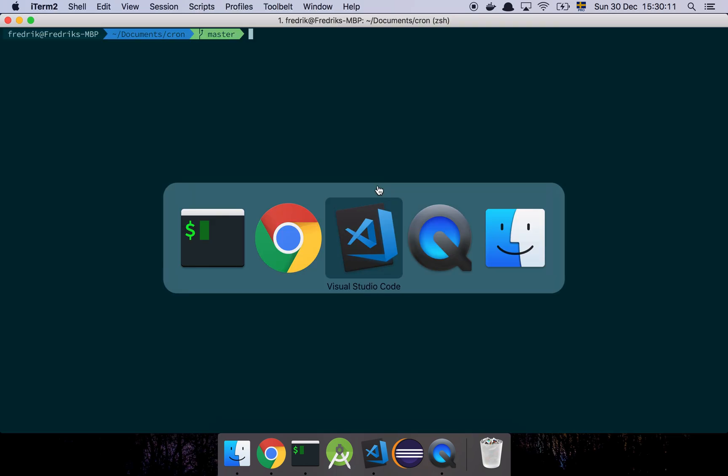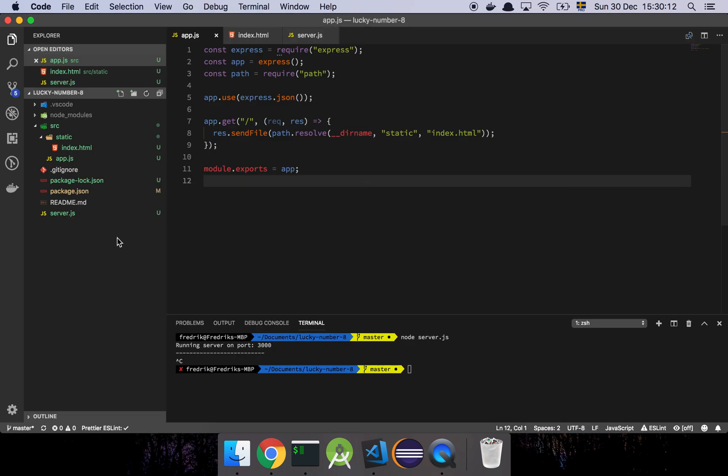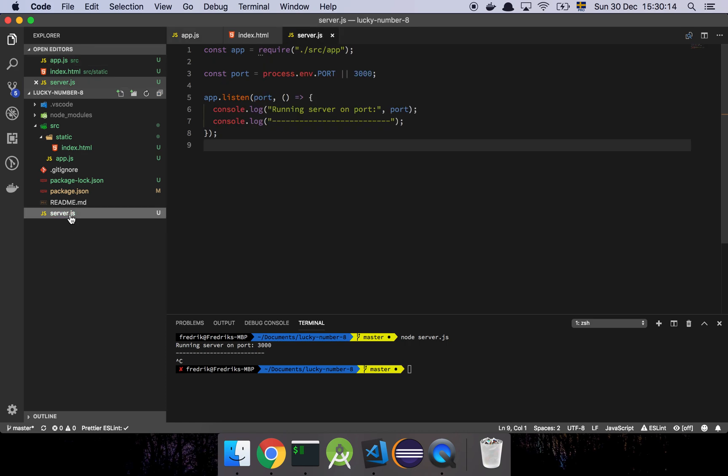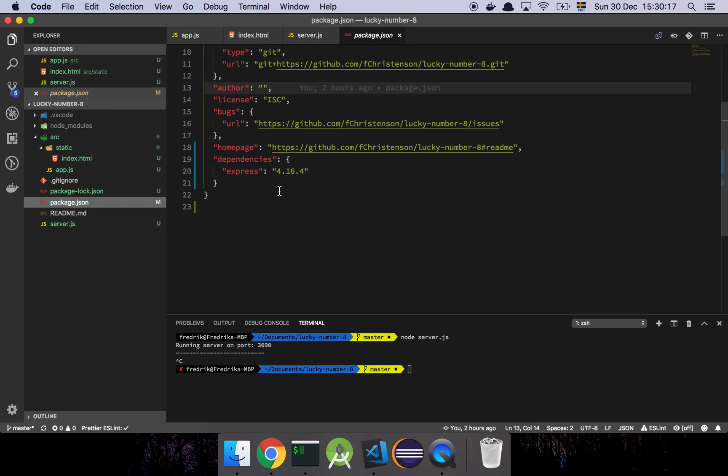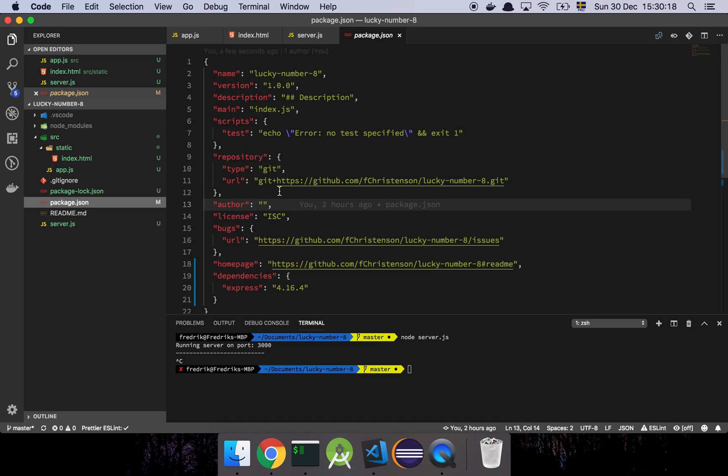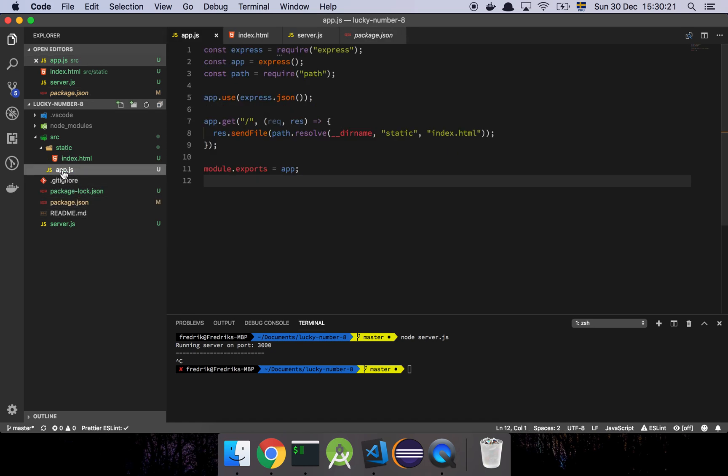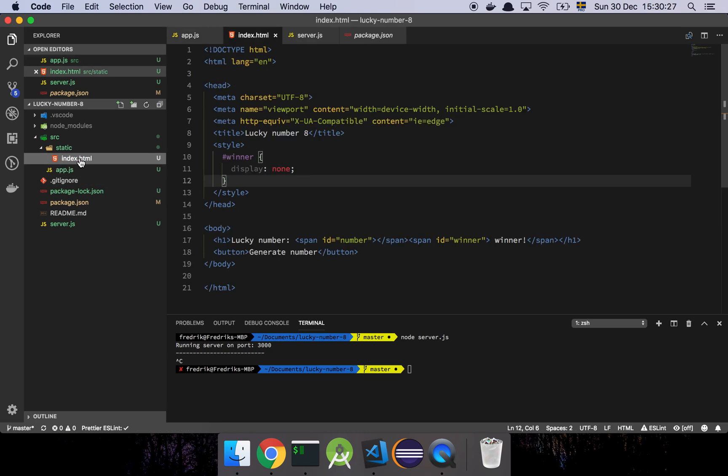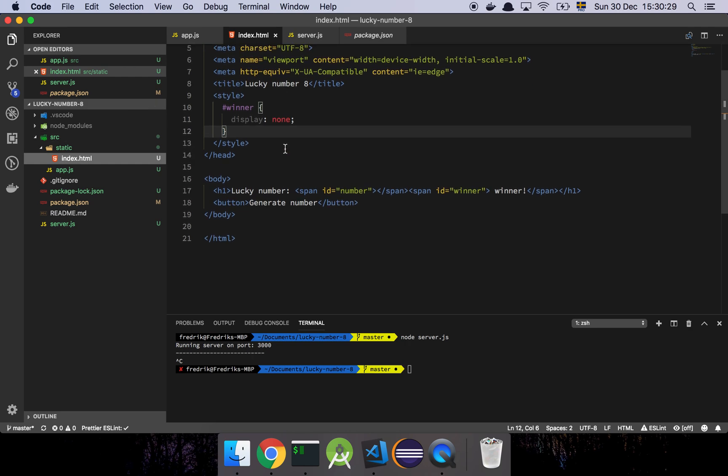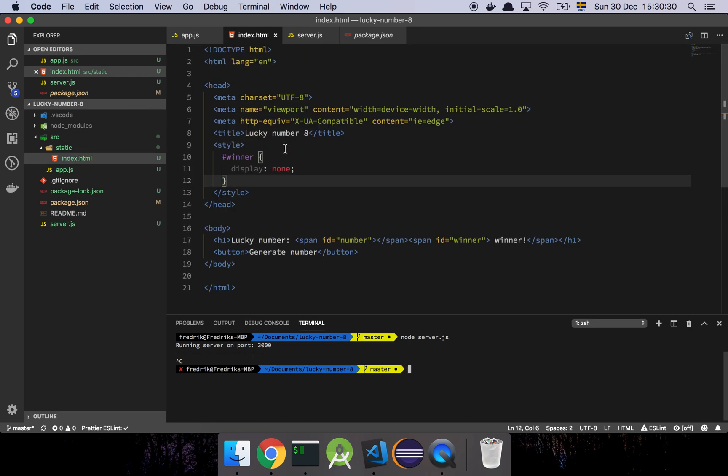So let's have a look at what we've done so far. We've added a server file, we've added a few dependencies to our package.json here, and we've added our application file. Basically what we're going to do is that we're going to send up a static file, which we can find here, and that's about it really.